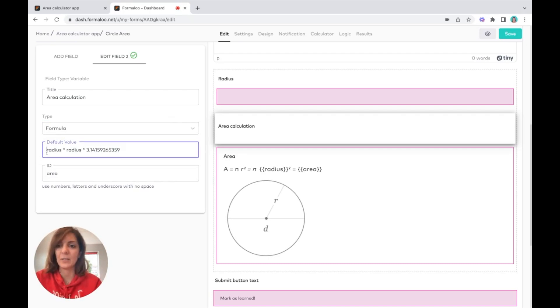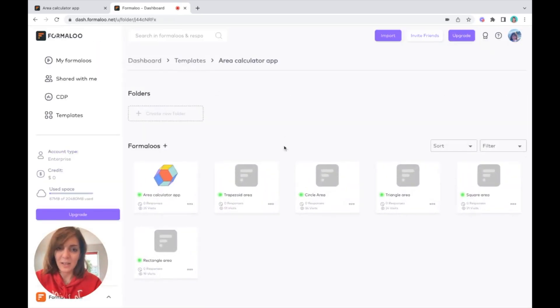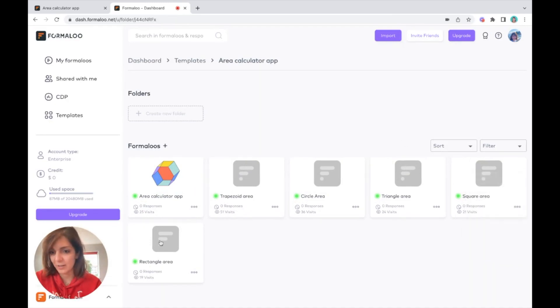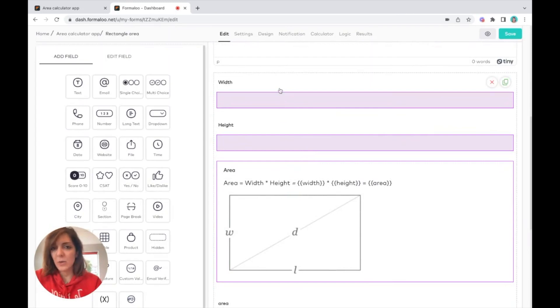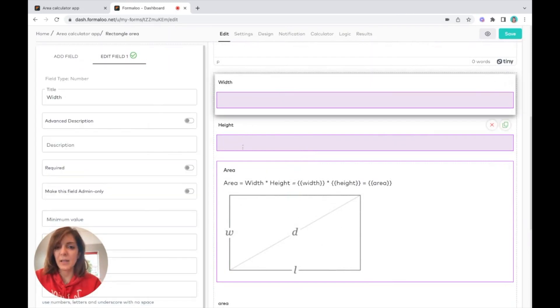For example, let's go to another shape, for example the rectangle area. Here we have width and height of the rectangle.